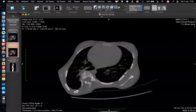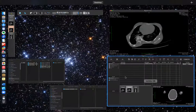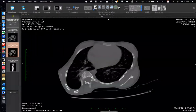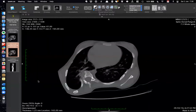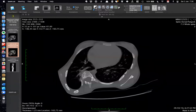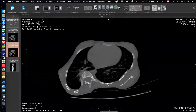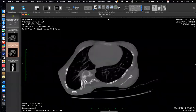We'll pause here. If anyone has questions or is trying this on their own computer, please go ahead. Should we proceed to the 3D reconstruction? Yes, let's go ahead.